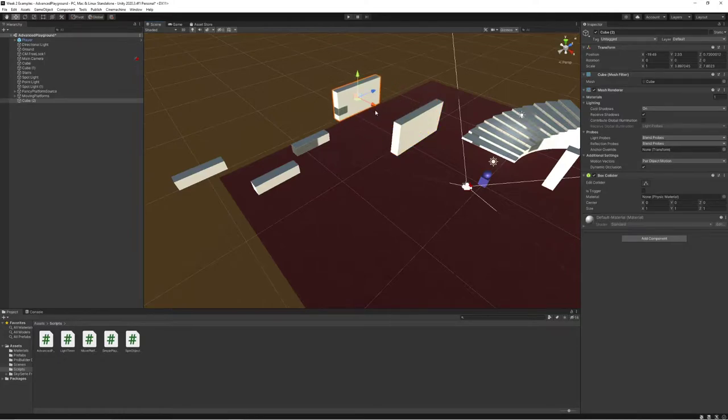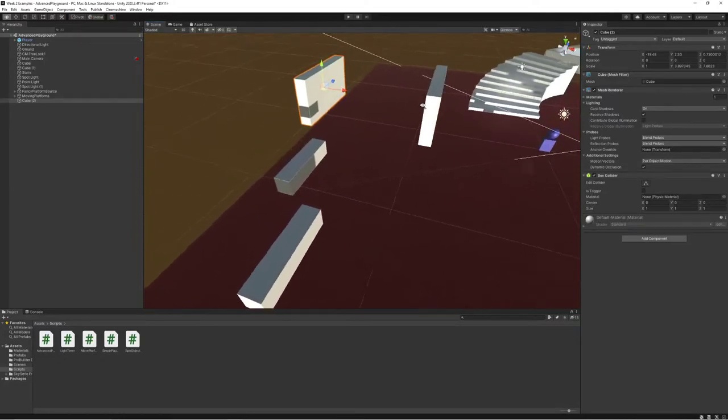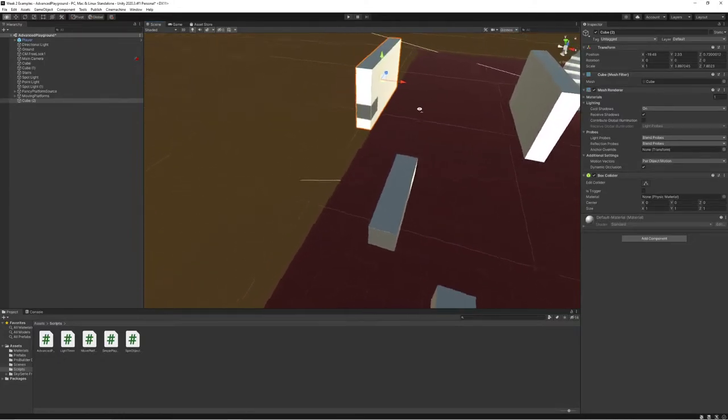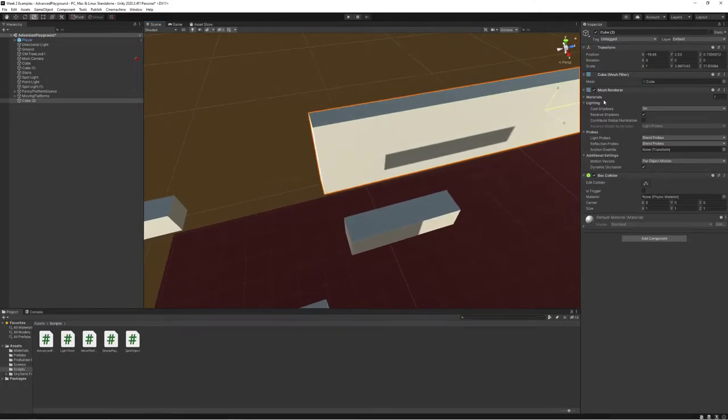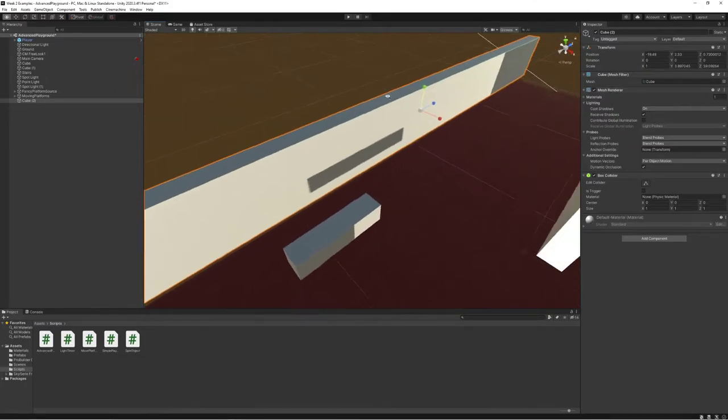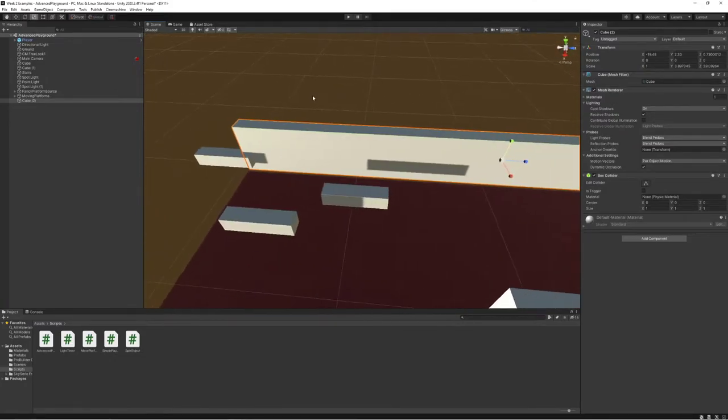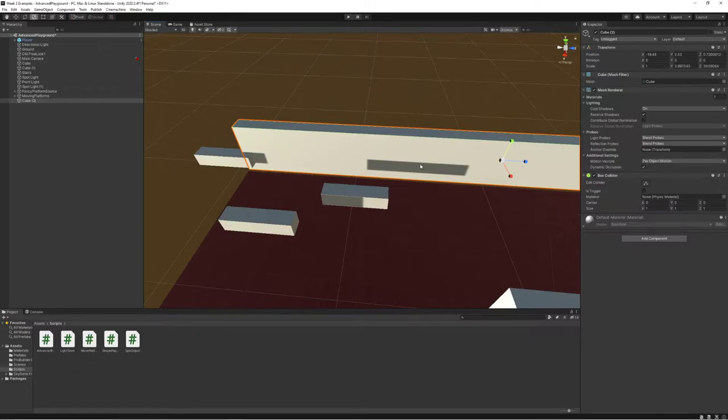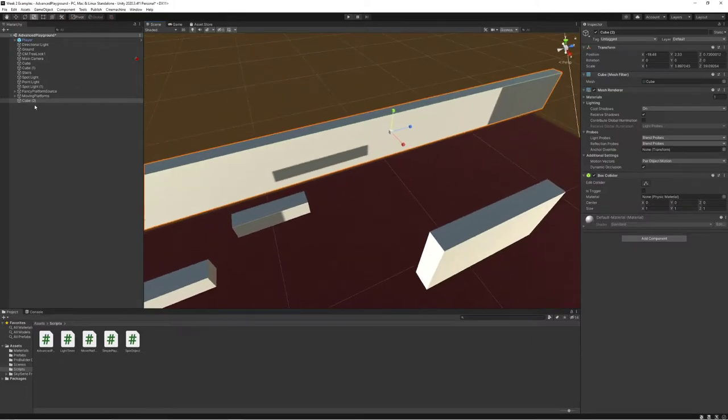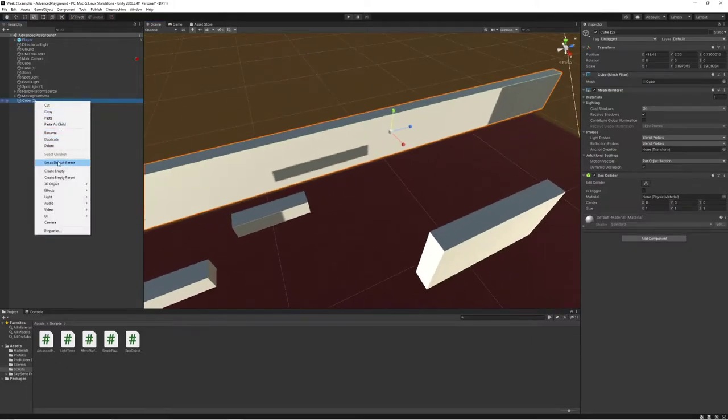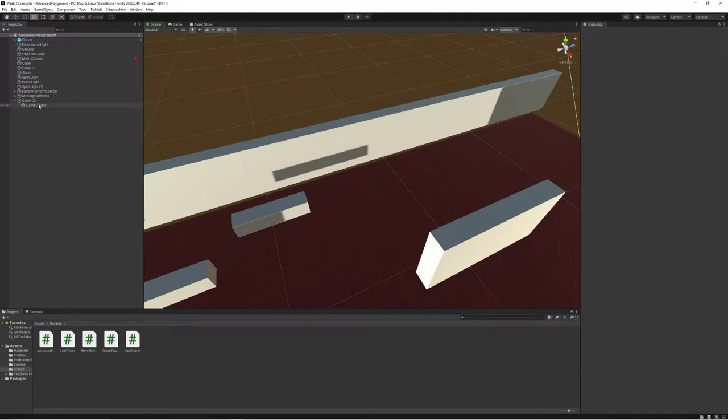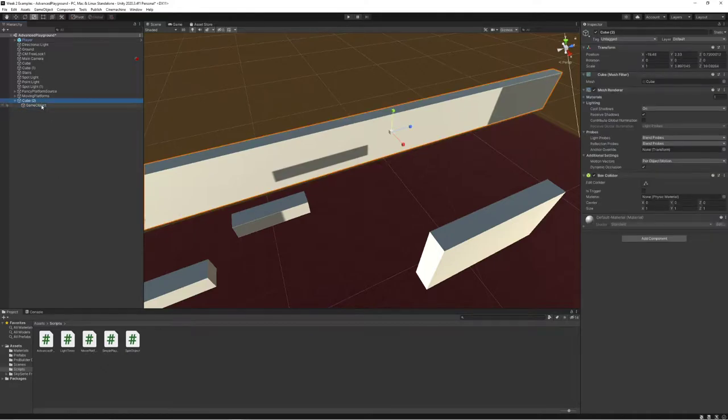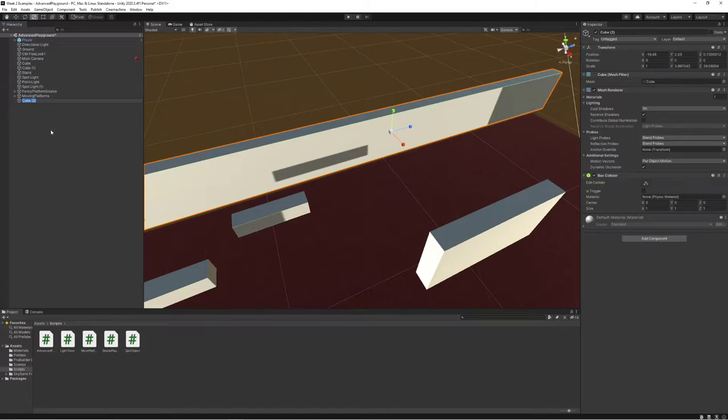And I'm going to move it to the edge of my world here. And what I want to do is actually stretch this thing out so that it extends all the way along the boundary of my world. I'm going to call this world boundary.